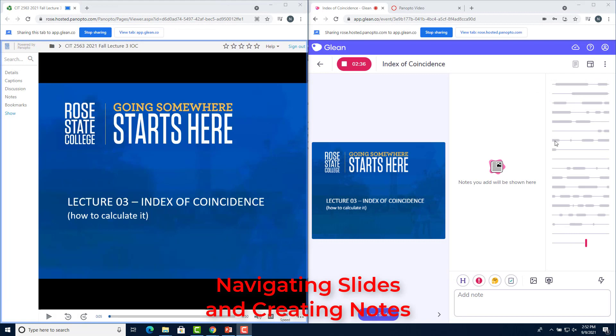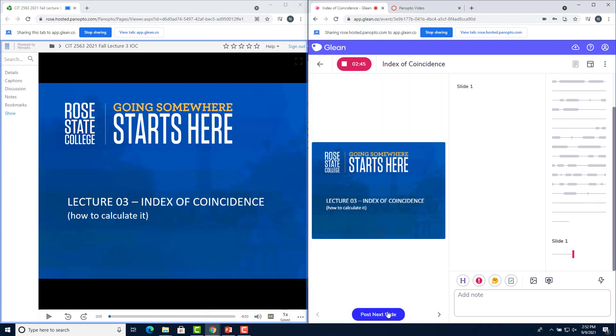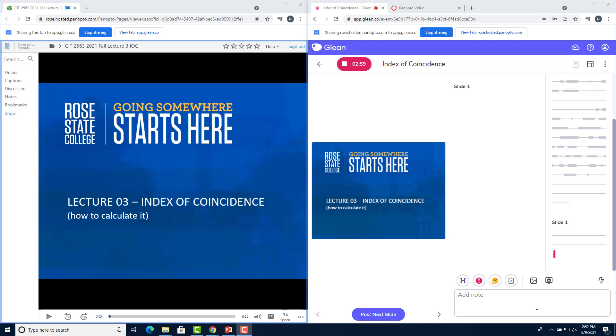Okay, I switched my views here so you can see both the lecture and Glean. When the professor posts the first slide, you can go and click this button down here that says post slide. What that will do is it will put a note in your audio saying that this is where slide one started. And now I can start taking notes.